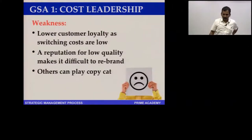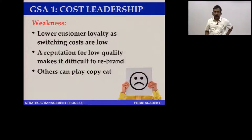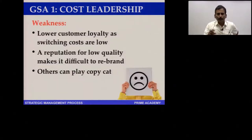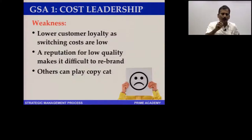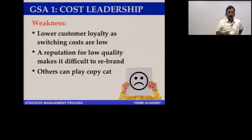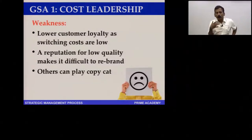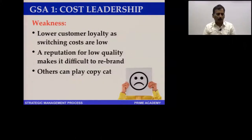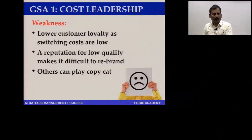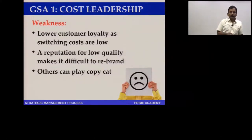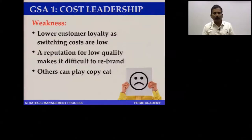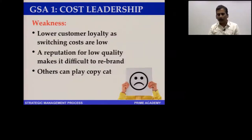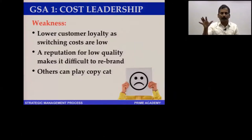The problems with cost leadership: since switching costs are low, if somebody else offers a lower cost, customers will run away — there is no loyalty. Also, it is not only you who can reduce cost; anybody can watch what you are doing and replicate it. Once they replicate your cost reduction, they become the least total cost provider.